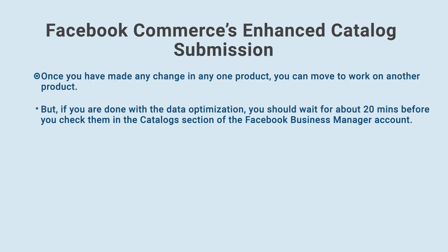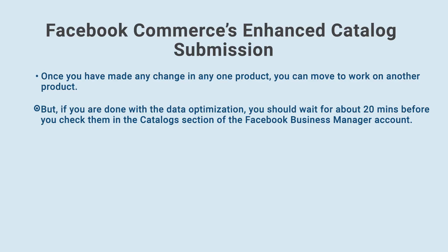Once you have made any change in any one product, you can move to work on another product. But, if you are done with the data optimization, you should wait for about 20 minutes before you check them in the Catalogs section of the Facebook Business Manager account.